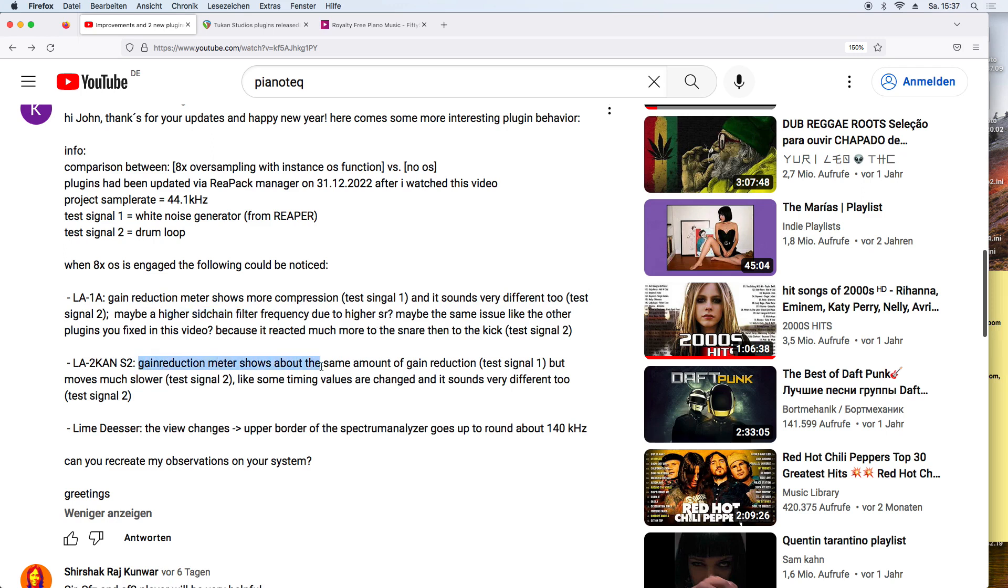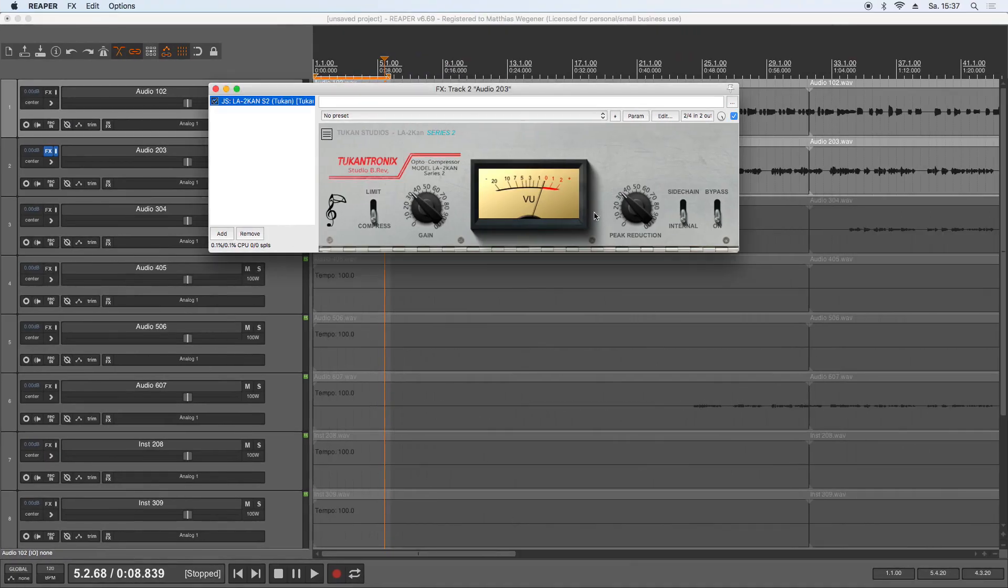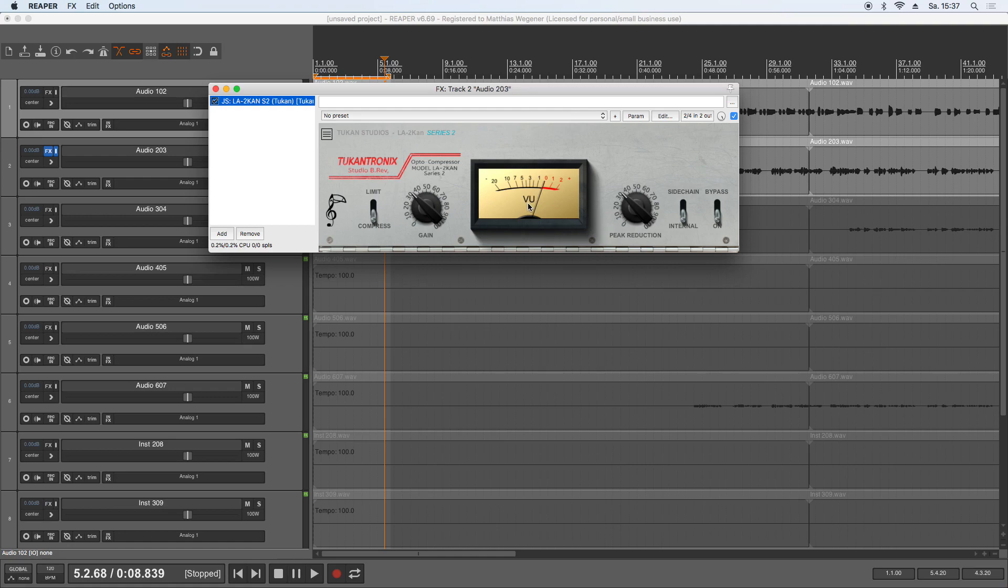The only report is that the gain reduction meter is much slower at higher sample rates, so yes, I improved the meters so that they always have the same speed at all sample rates. So now let's get to the new plugins.